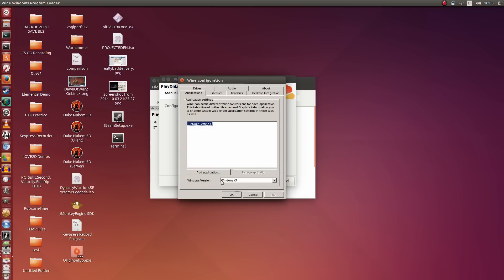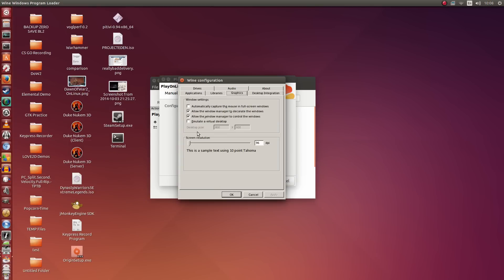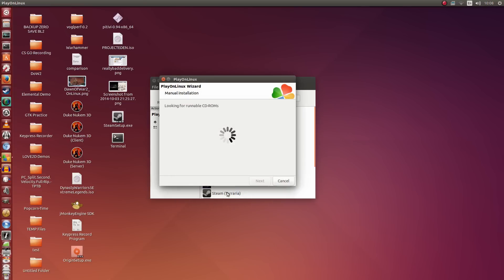We're going to leave it at Windows XP down here. Now we're going to go to the Graphics tab and tick Emulate a Virtual Desktop. You can set the resolution to anything you want — I'm going to be setting it to 1600 by 900. I'm going to click Apply and then click OK.